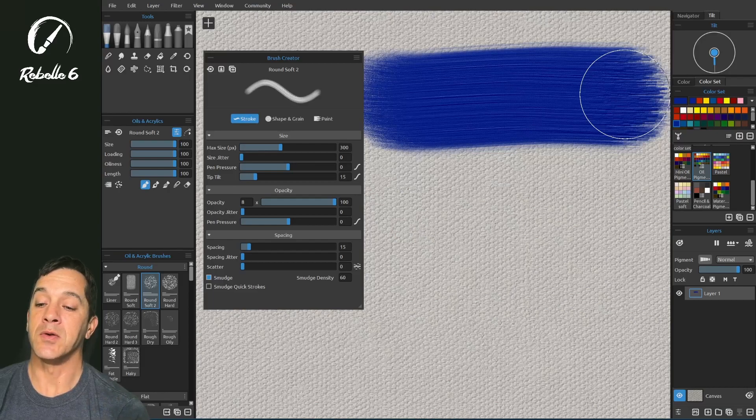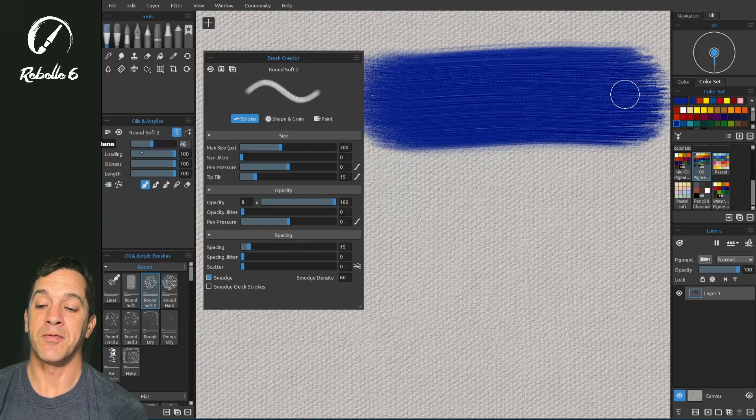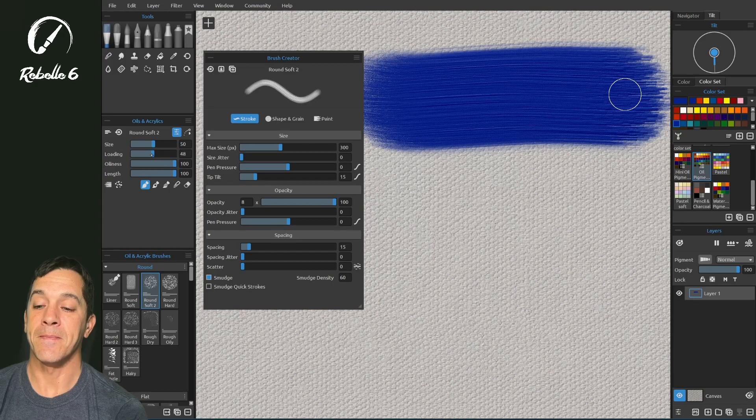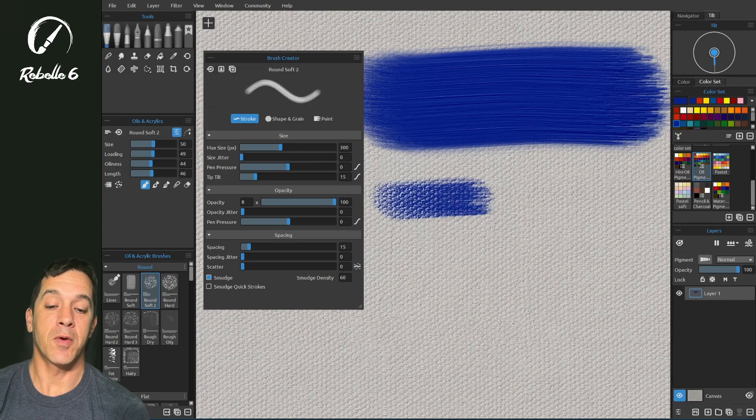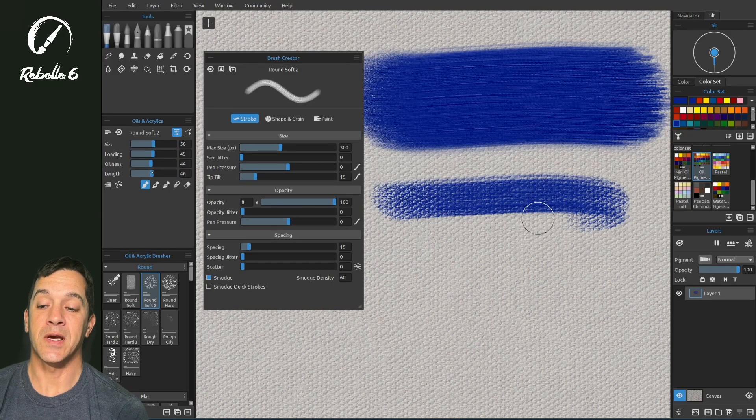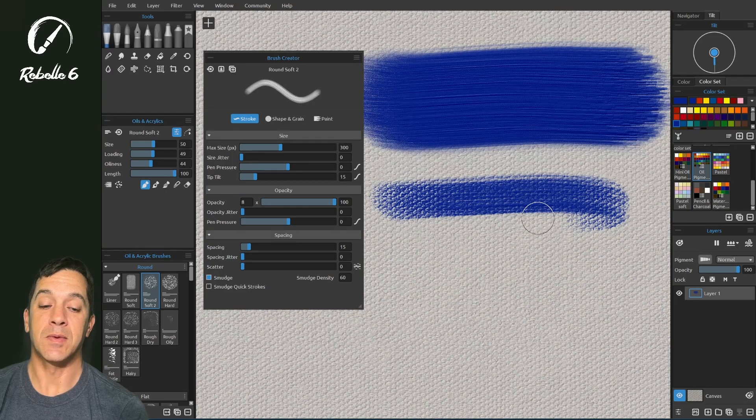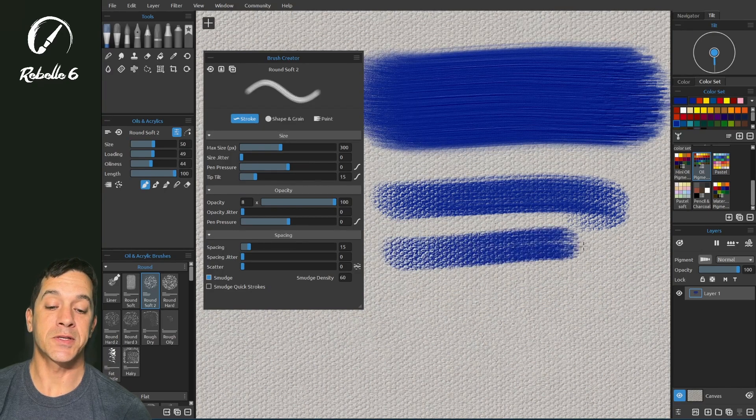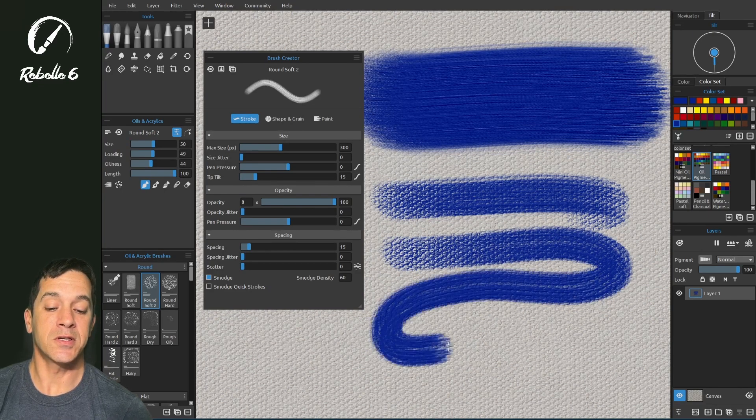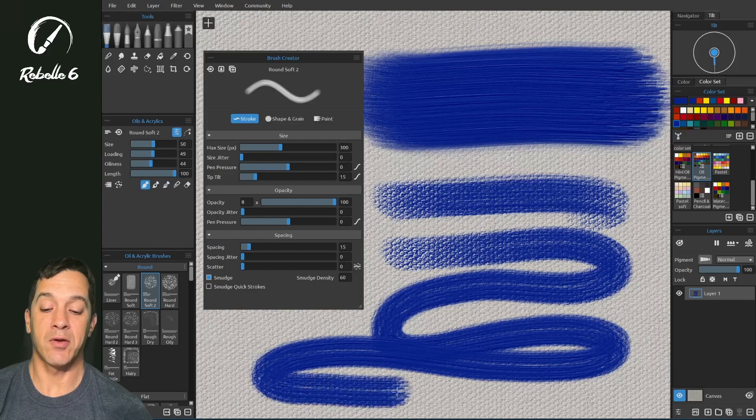What I recommend doing is keeping most of these set to about 50% for most of your brush creation with the exception of length, keeping length at 100% so you can just keep testing this without it running out.